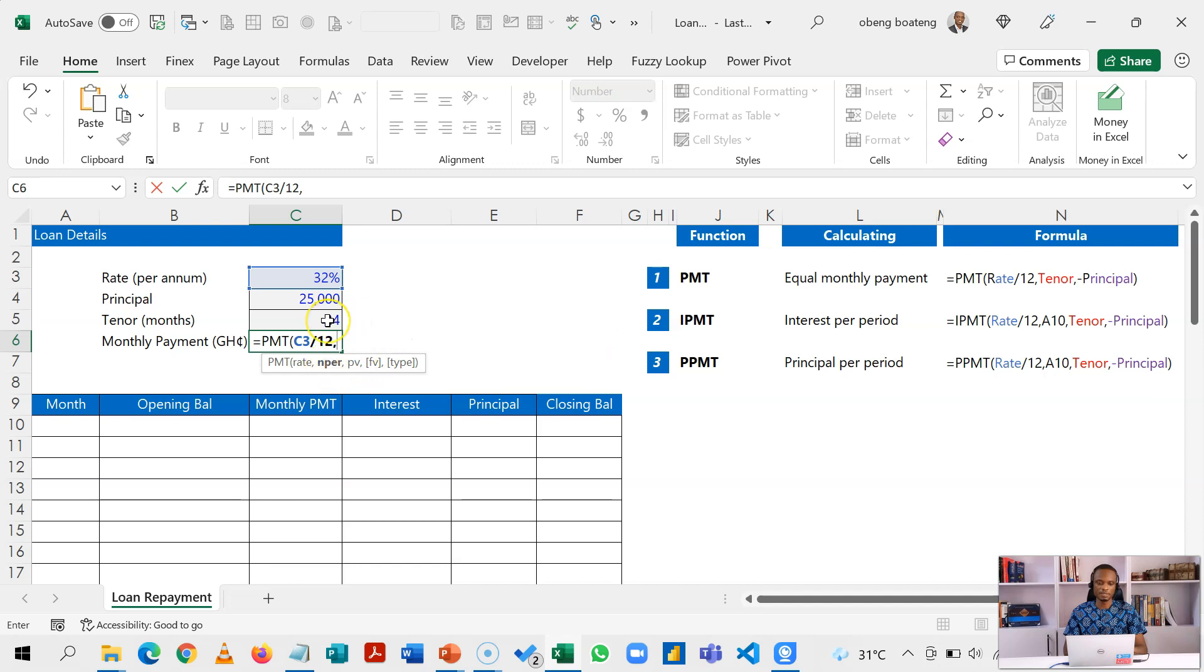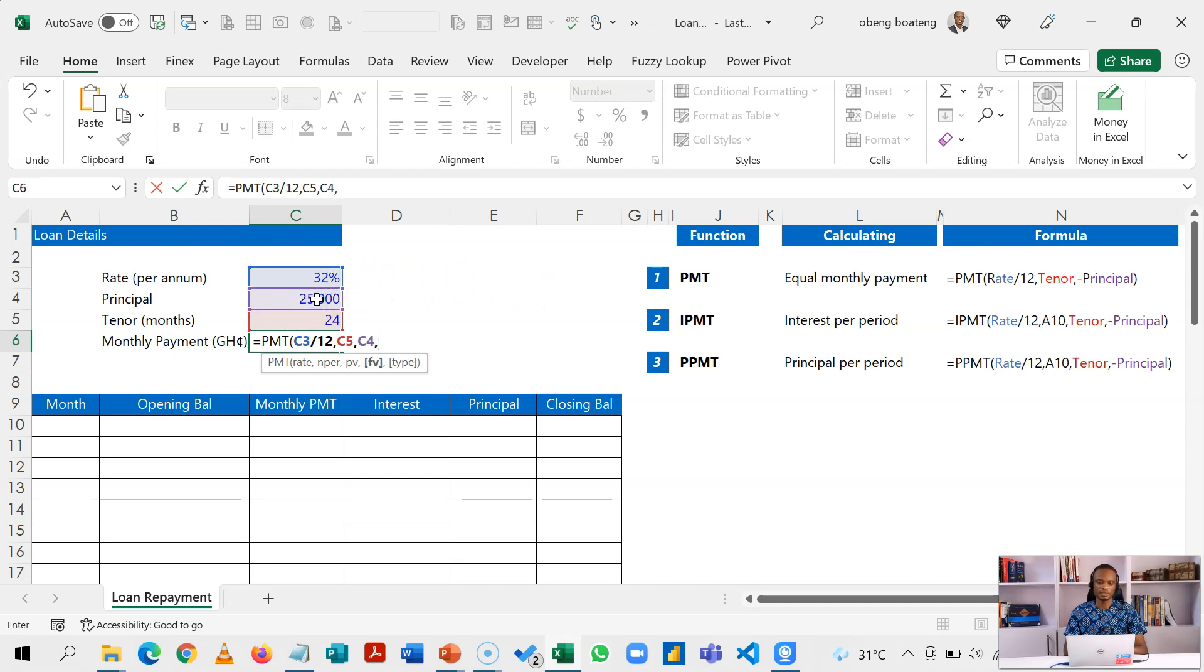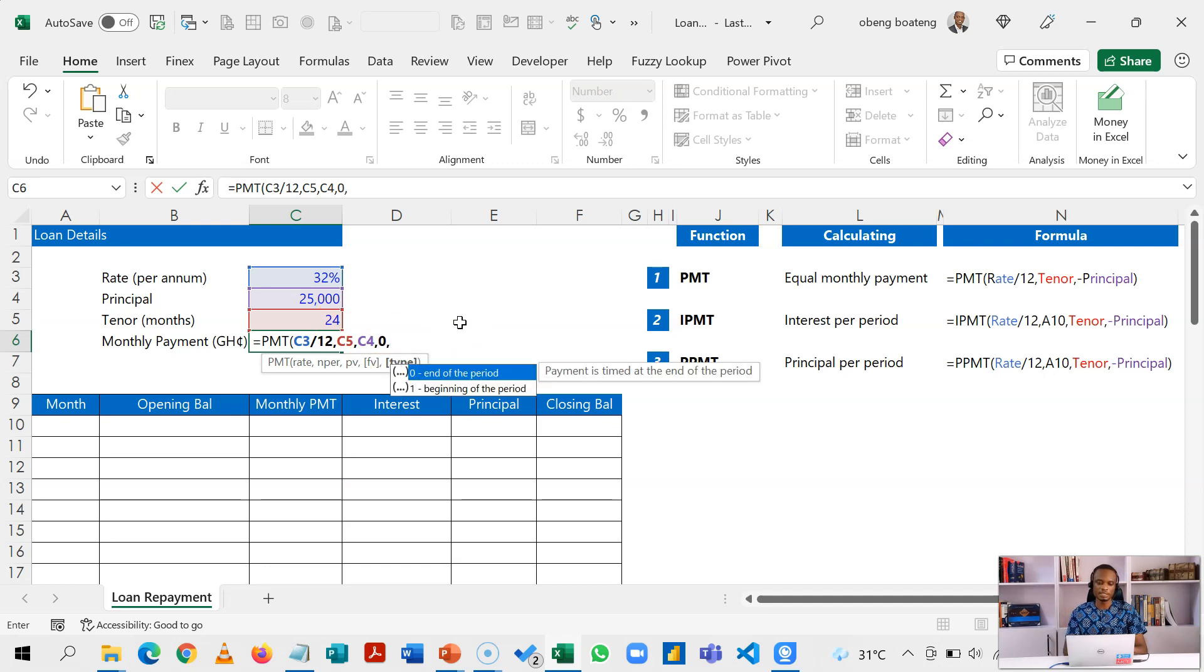The PV is the principal amount which is 25,000. Then these optional arguments: future value which we don't have here so we put in zero, and the loan is going to be paid at the end of the period so we choose zero for end of period option.